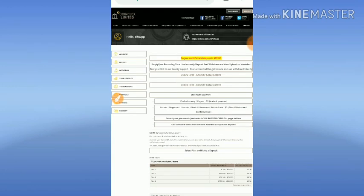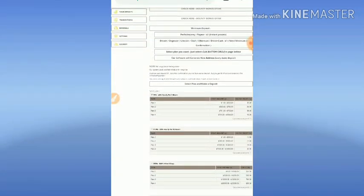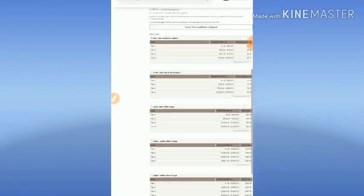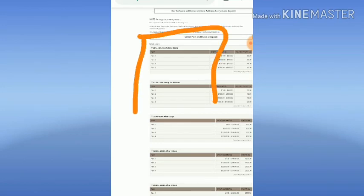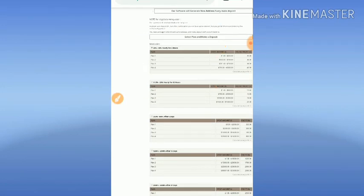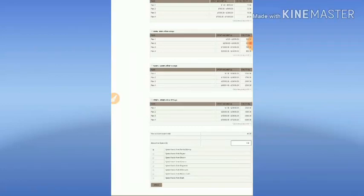After clicking deposit, it redirects you to the deposit form. This is how the site's deposit form looks like. You have to invest in plan 1 or plan 2. Please don't invest in other plans. I'm going to invest through plan 2. I just selected that.